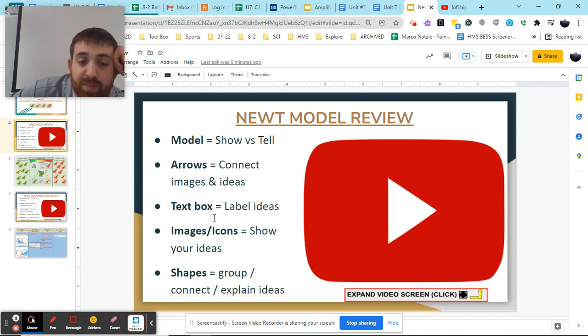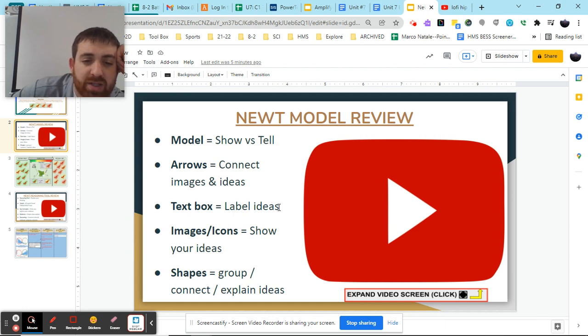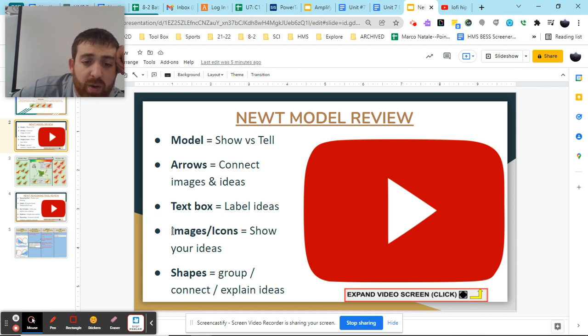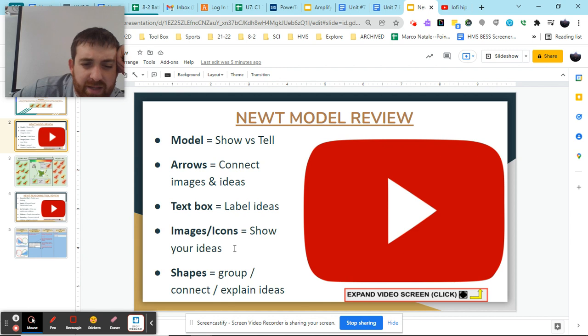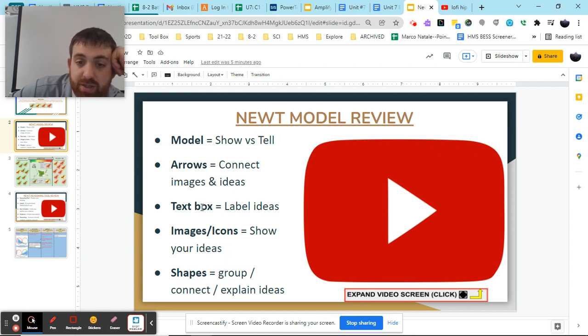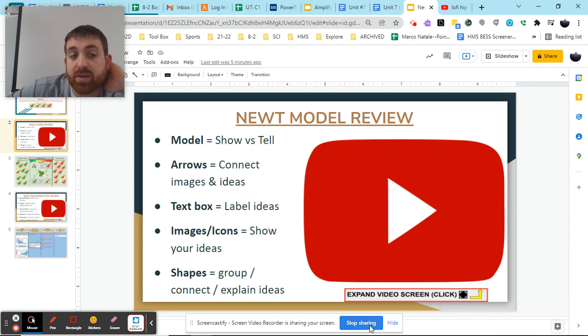Do I have text boxes to label ideas or do those text boxes not exist? Do I use good images and icons to show our ideas or do they not really make sense? And then obviously do I have shapes to group, connect and explain ideas? Go ahead and make your changes. If you have questions, reach out. Otherwise, good luck. Peace.